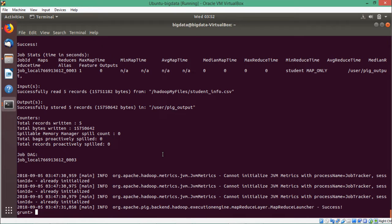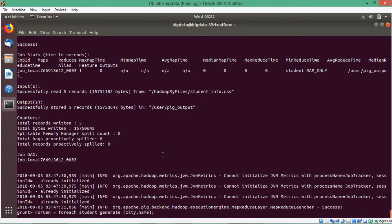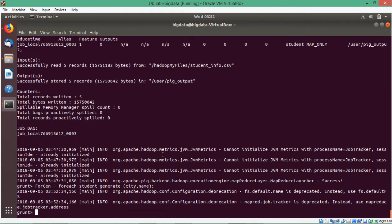I shall go for forGen as the variable name. forGen is equal to forEach student generate city comma name. The order in which you are mentioning the fields, in that same order the output will come. Then I shall go for dump forGen to see the content.